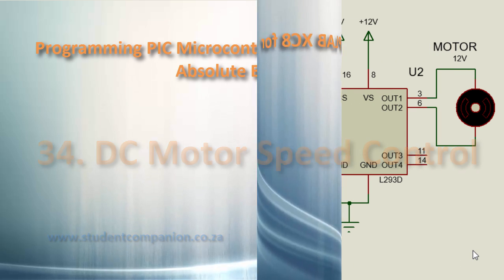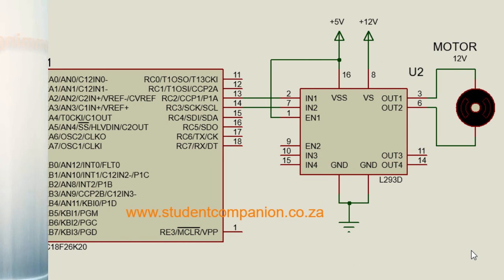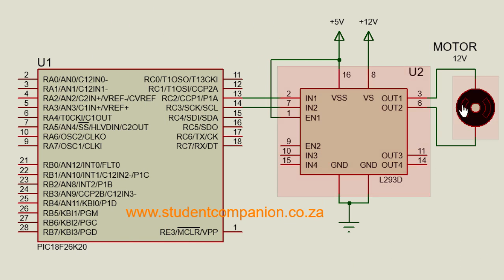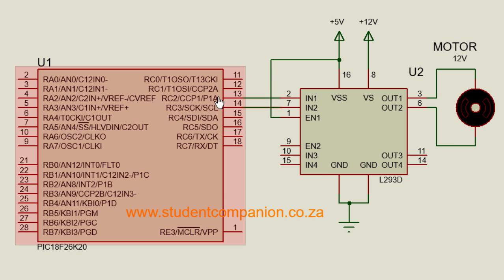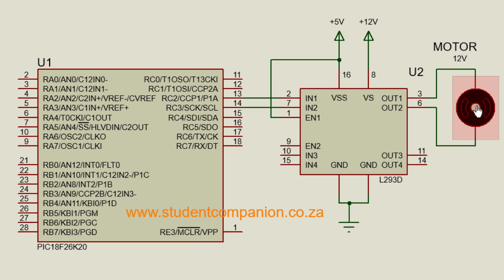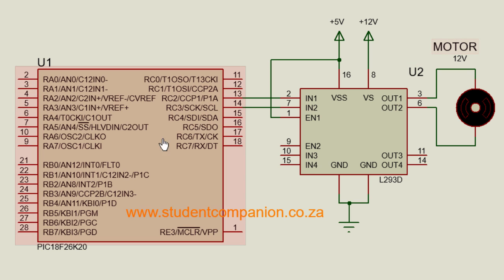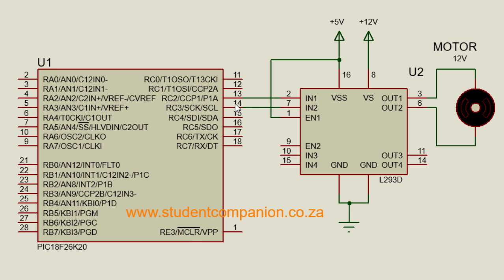In the previous tutorial, we learned that you cannot connect a DC motor directly to the pins of the PIC microcontroller, as a motor requires more current and voltage than a microcontroller pin can provide. A pin can supply up to 25 milliamps at usually 5 volts.